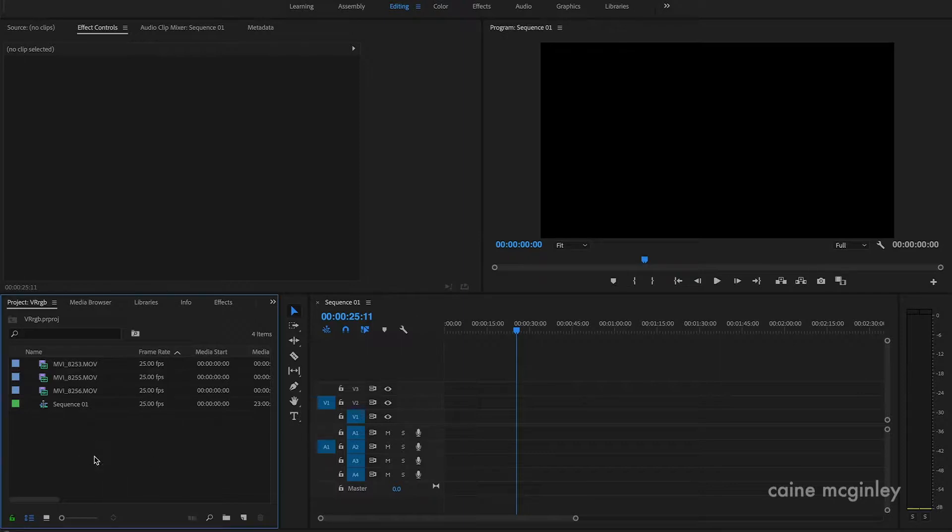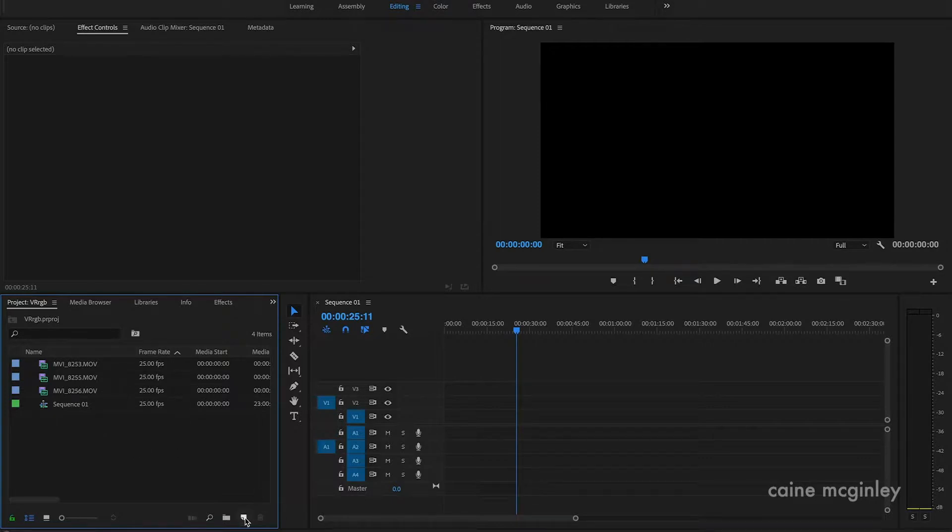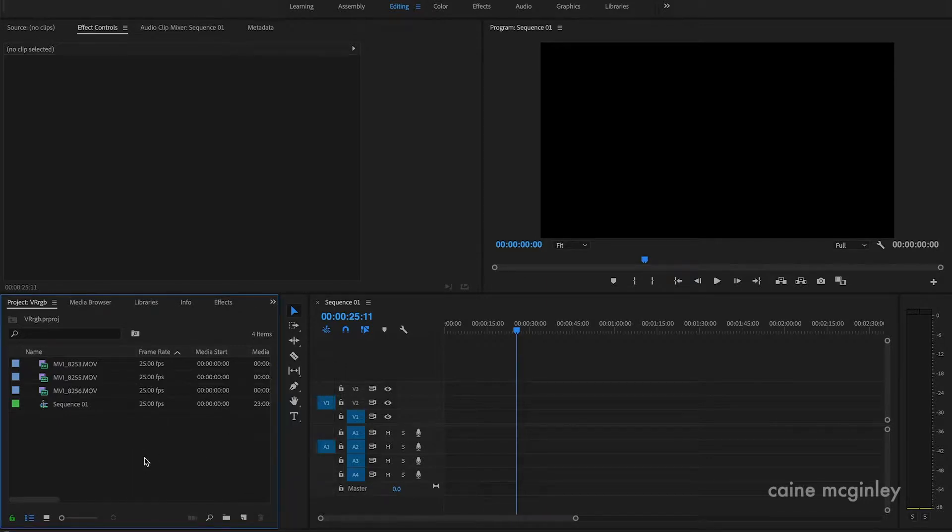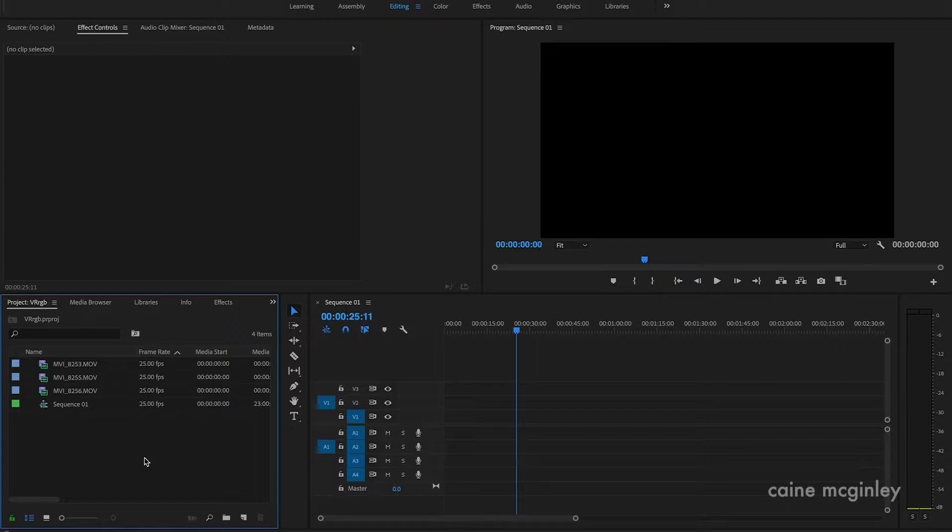Once you're in Premiere I've imported my clips and then what you want to do is create a new sequence. You can go down to new item sequence, make it 1080 by 1920 by 1080, minus 25 frames. If you're in America do 30 frames. Once you have your sequence we're just going to import a bit of footage.